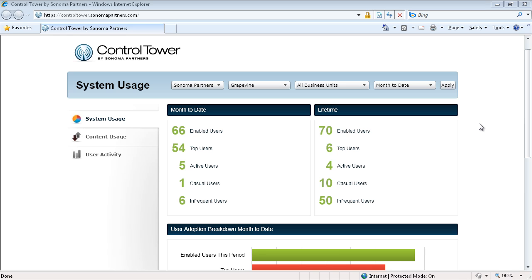So fortunately, at Snowman Partners, we built a proprietary application that we call Control Tower. This is running on Windows Azure, it's a cloud-based app, and basically what this enables us and our customers to do is to quantify how their end users are using Microsoft Dynamics CRM. And really, it's trying to enable them to answer three main questions.